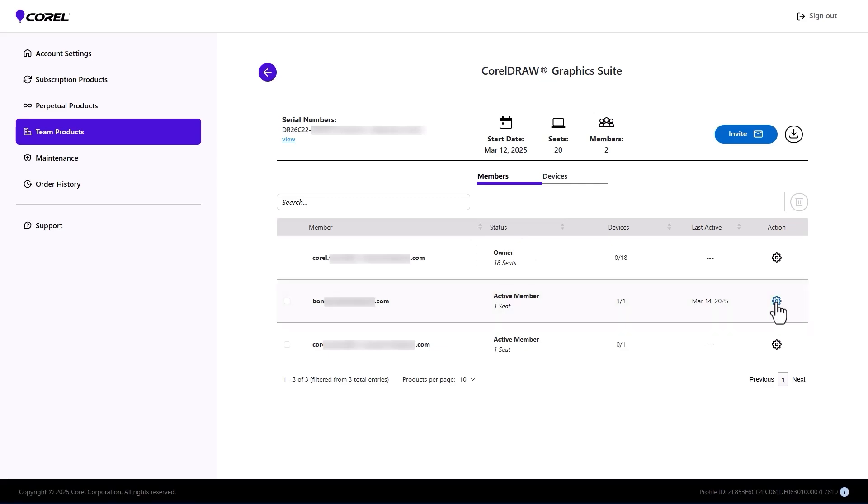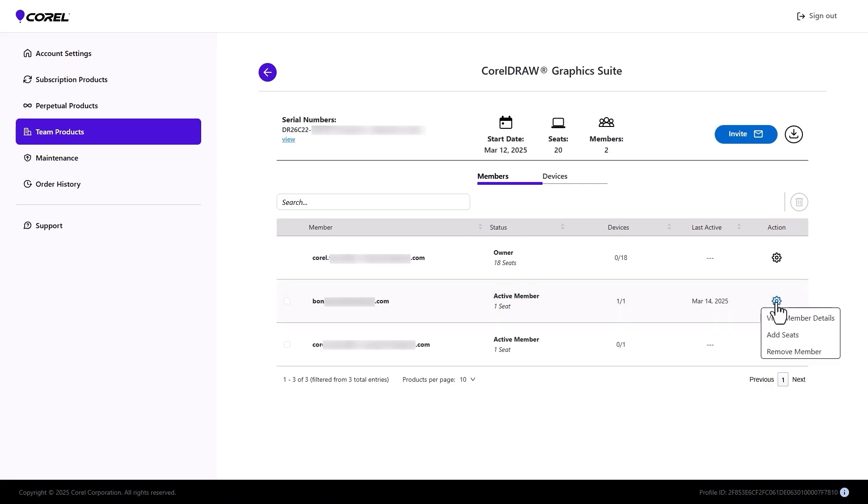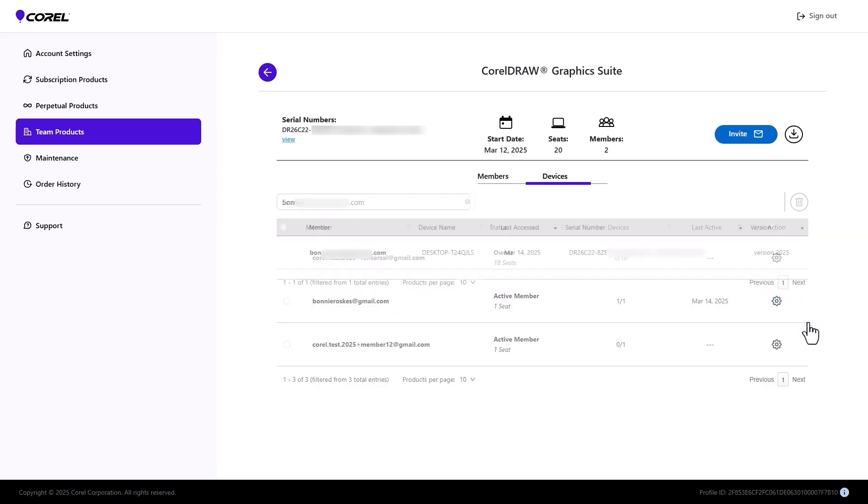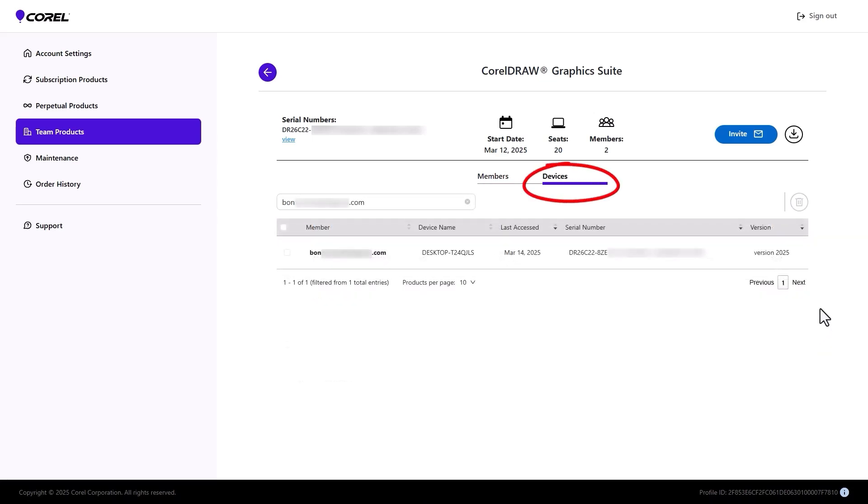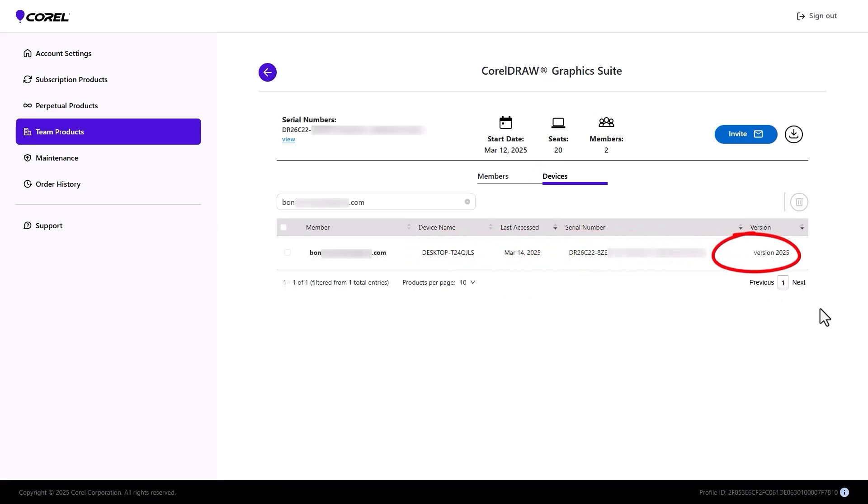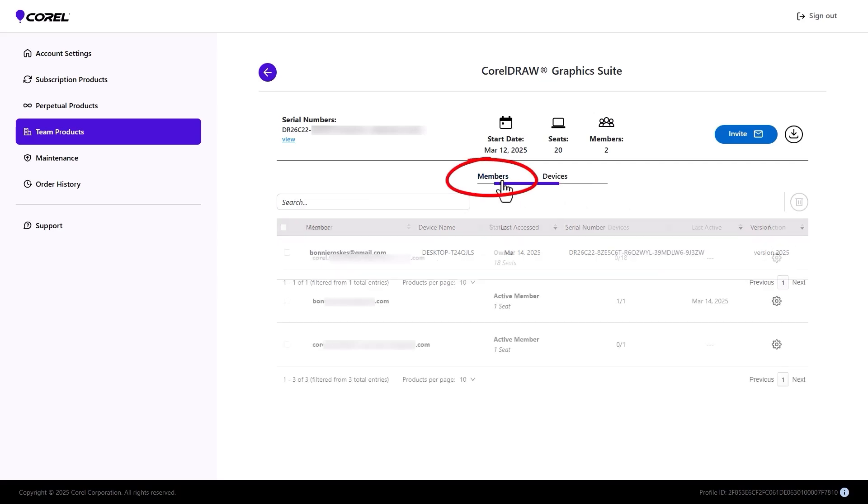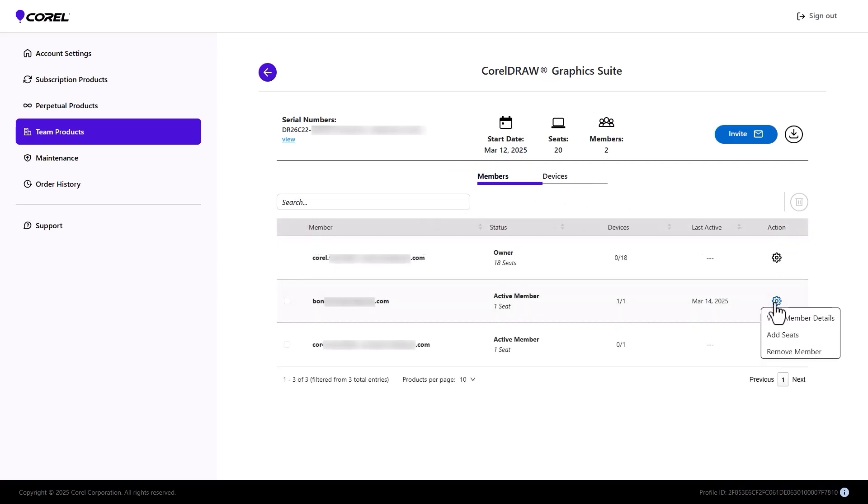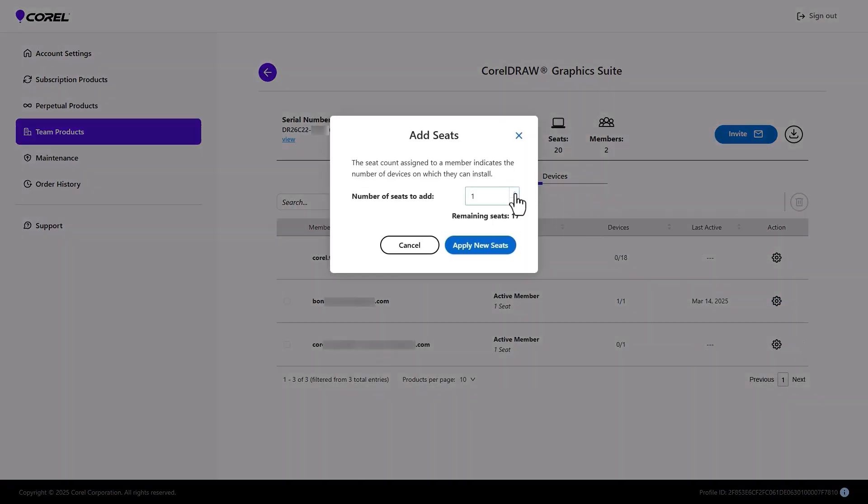Clicking the Action icon for an active member opens a menu with several options. View Member Details opens the Devices tab for just that team member, where I can see the one installed device, serial number, and version. Back in the Members tab, Add Seats enables me to assign two more seats to this team member.